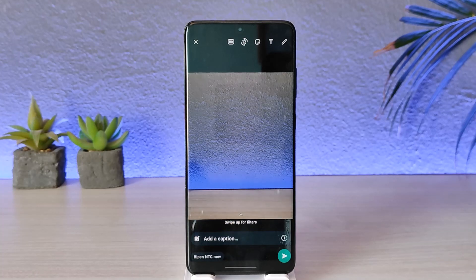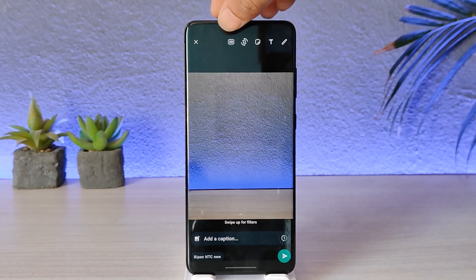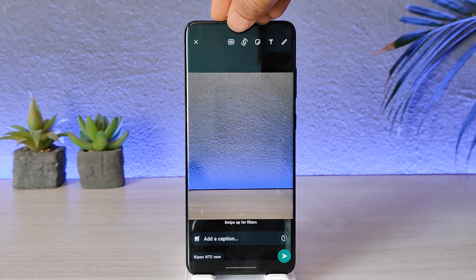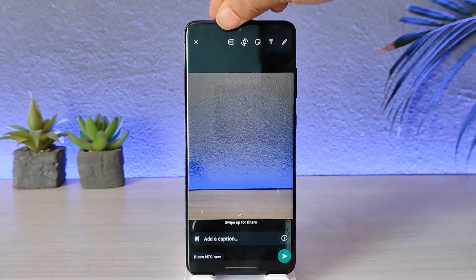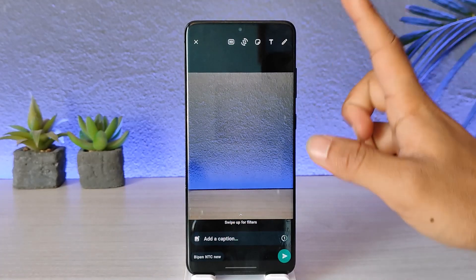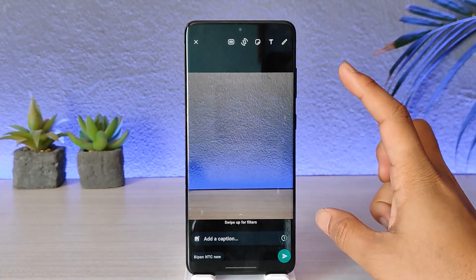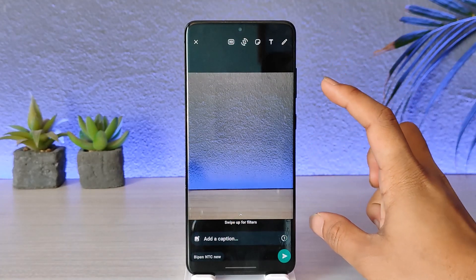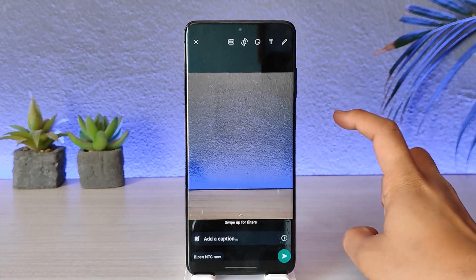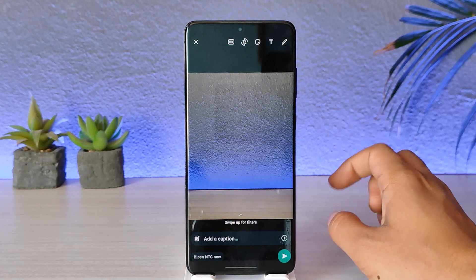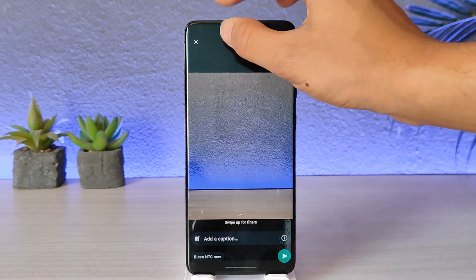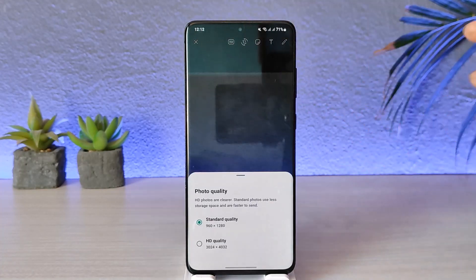If you want to send this image or video in a higher quality, you can tap on the HD icon located at the top. Just in case you don't see this HD option, it could mean that the photo is not in an HD format itself, or your WhatsApp app is not updated to the latest version.